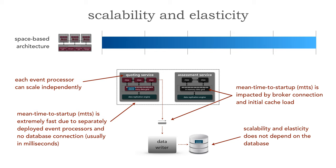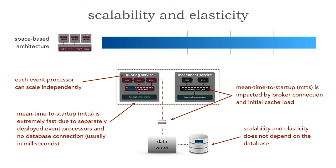The second is the initial cache load. When I say initial cache load I mean not when we spin up instances. Spinning up additional instances relies on each other's in-memory data grid so the point is I'm never reading from the database. But the initial startup of a particular processing unit does need to go to a data reader to be able to ask for all that data and load up its cache. For this reason with space-based architecture I usually like to always have at least one instance up because then the MTTS literally is in milliseconds of time.